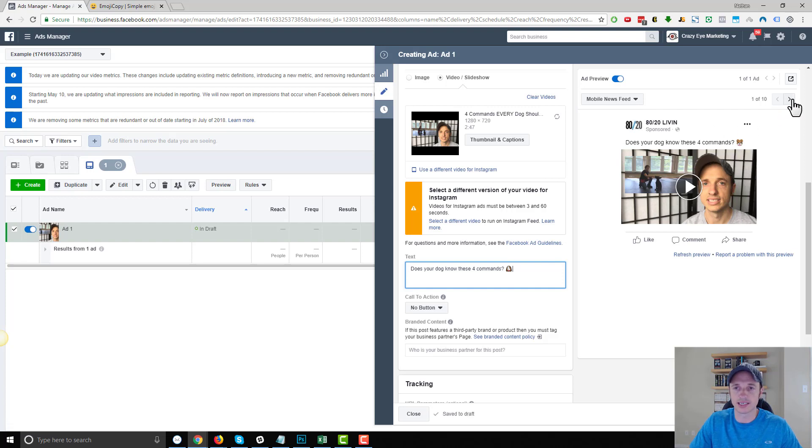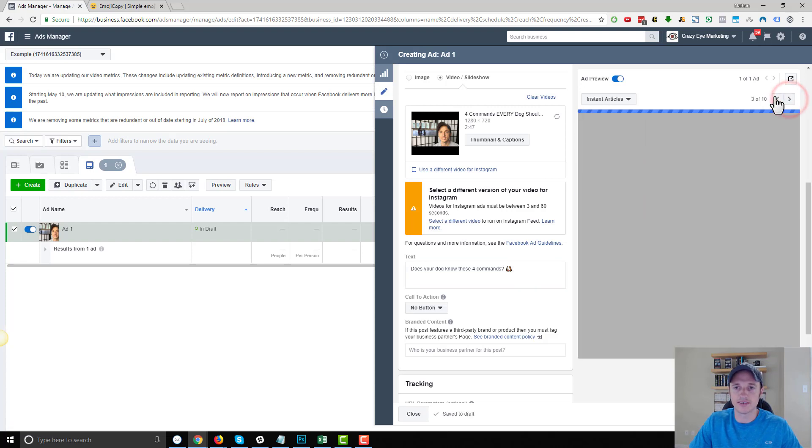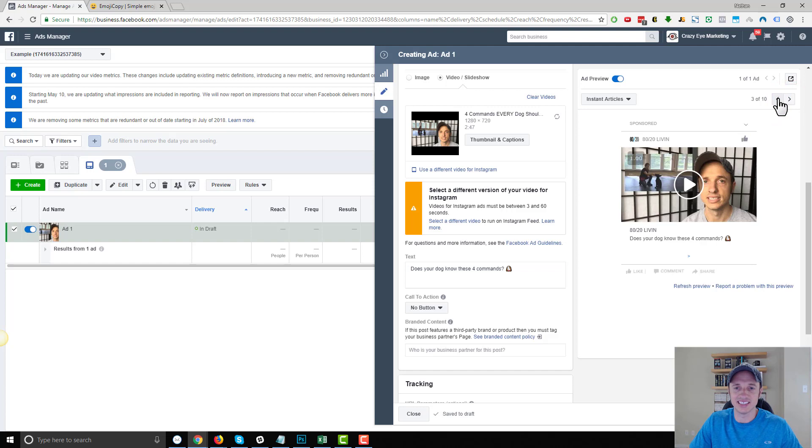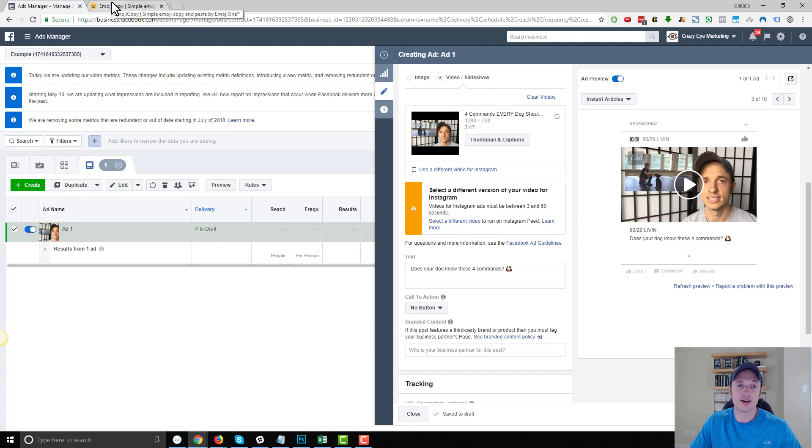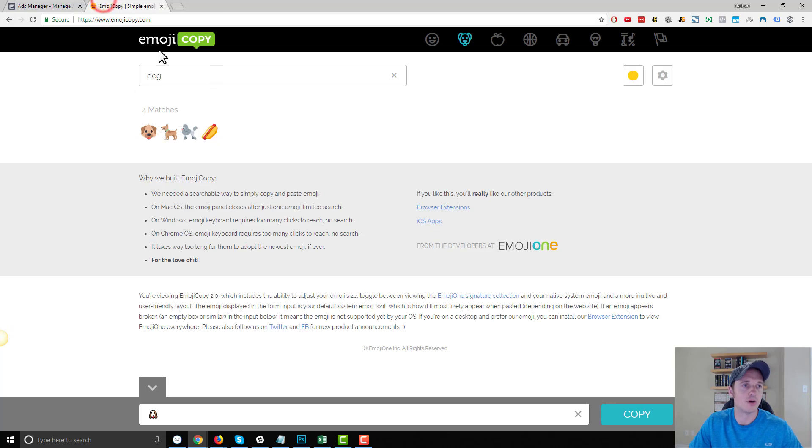So you can check that out, see how it looks on the different devices. So yeah, it's very simple. This is a quick video. Just wanted to point this out to you, how to insert emojis on your Facebook ads and Facebook posts by using a website like EmojiCopy.com.